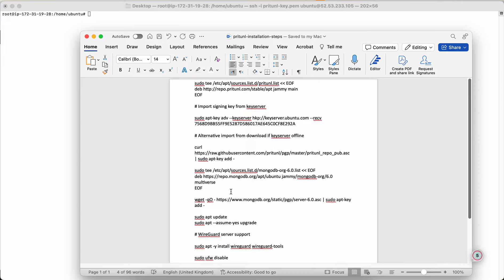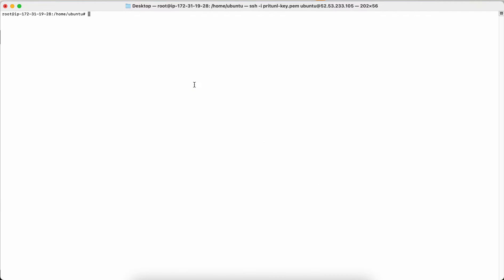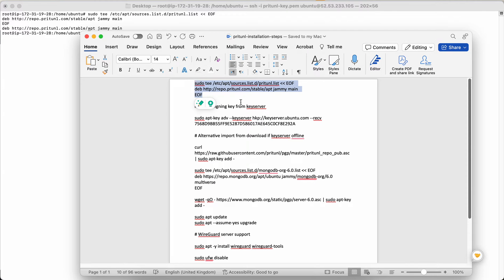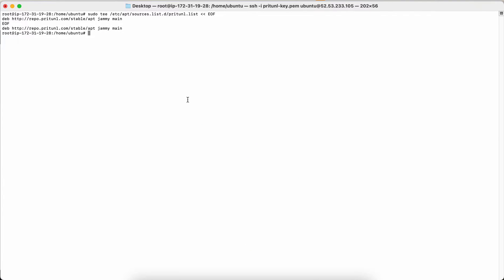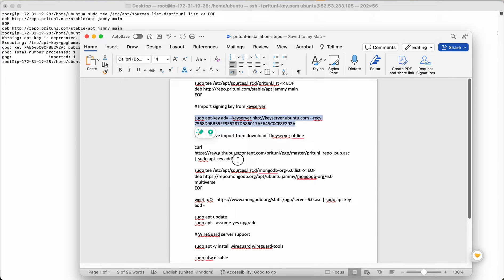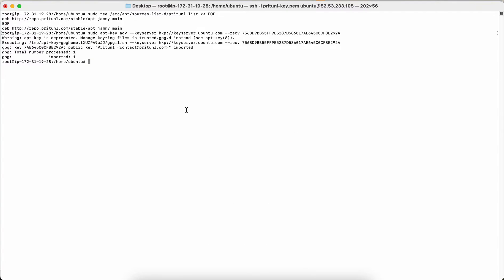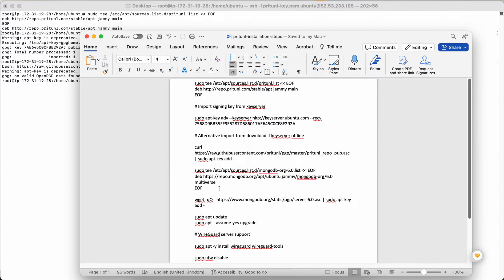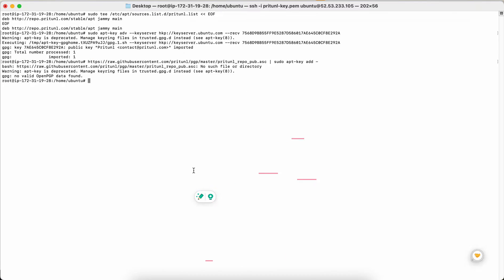I'll put all these steps in the description box. Step by step I'm adding entries to my sources.list — this has been updated. Next you need to add a server key and an APT key, which are prerequisites. You also need to add the Pritunl repo and keys, which is important.